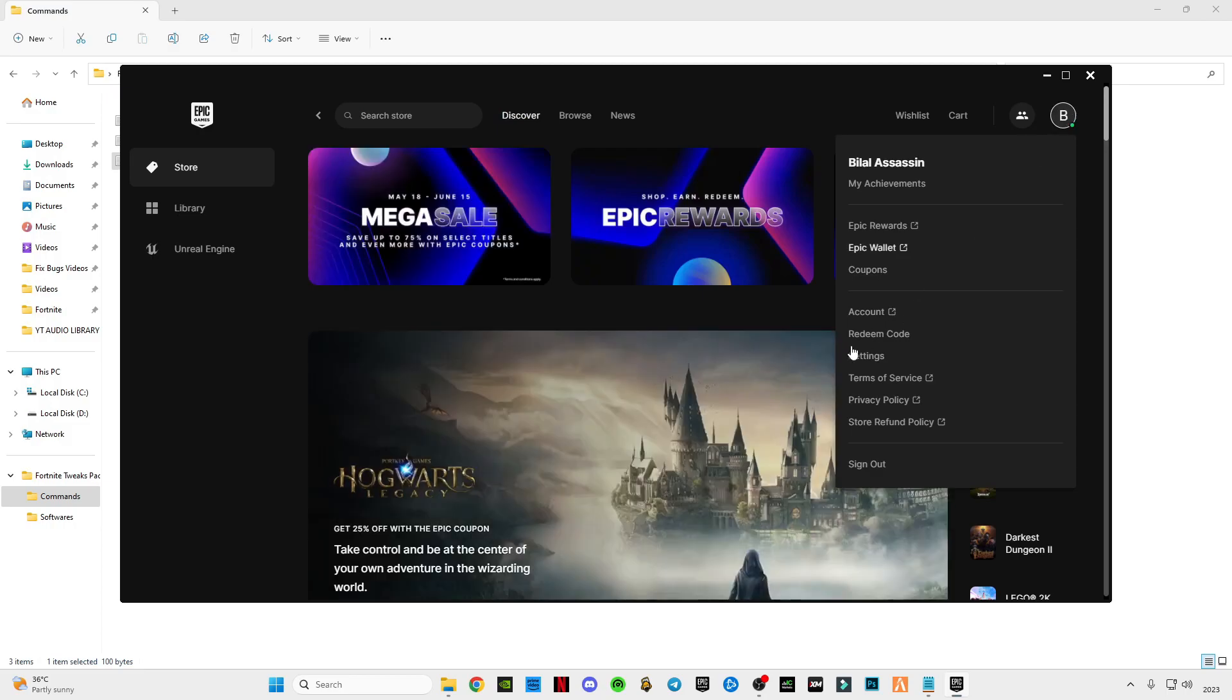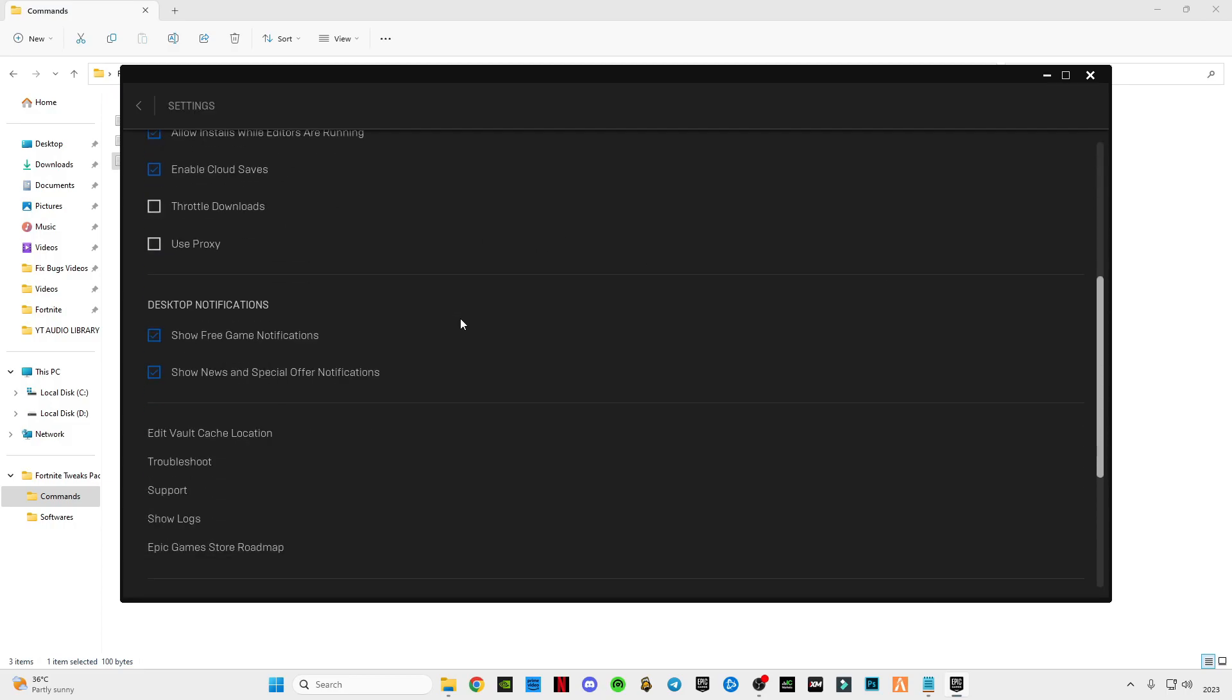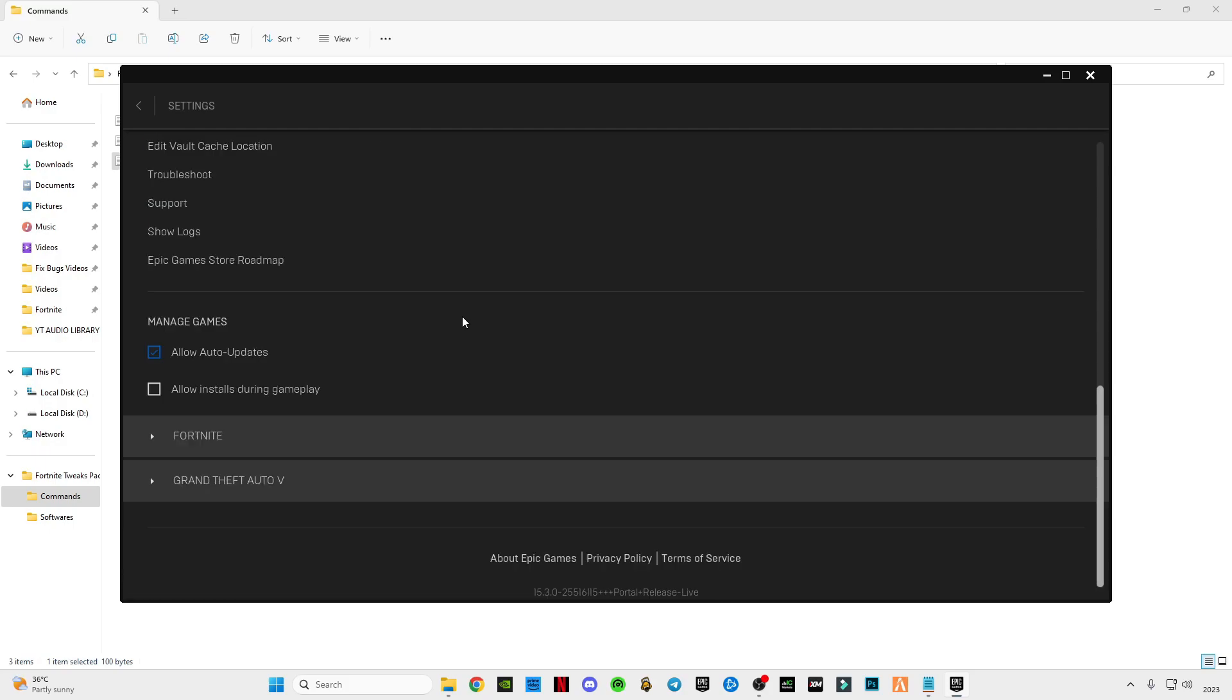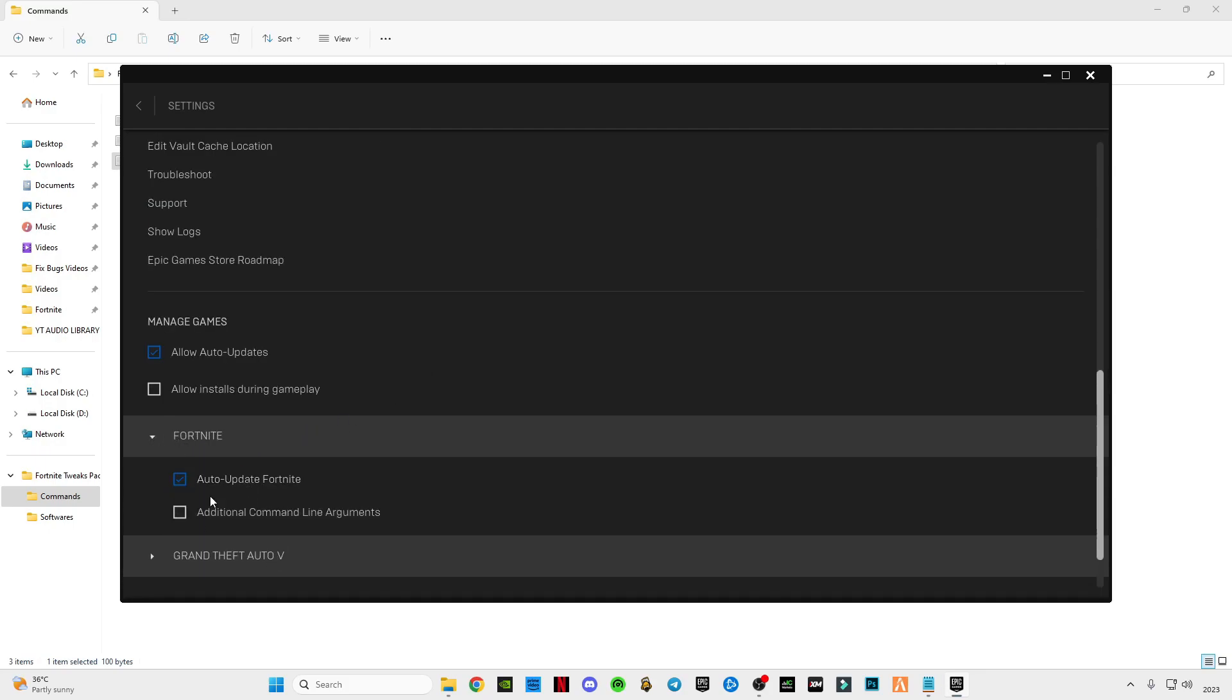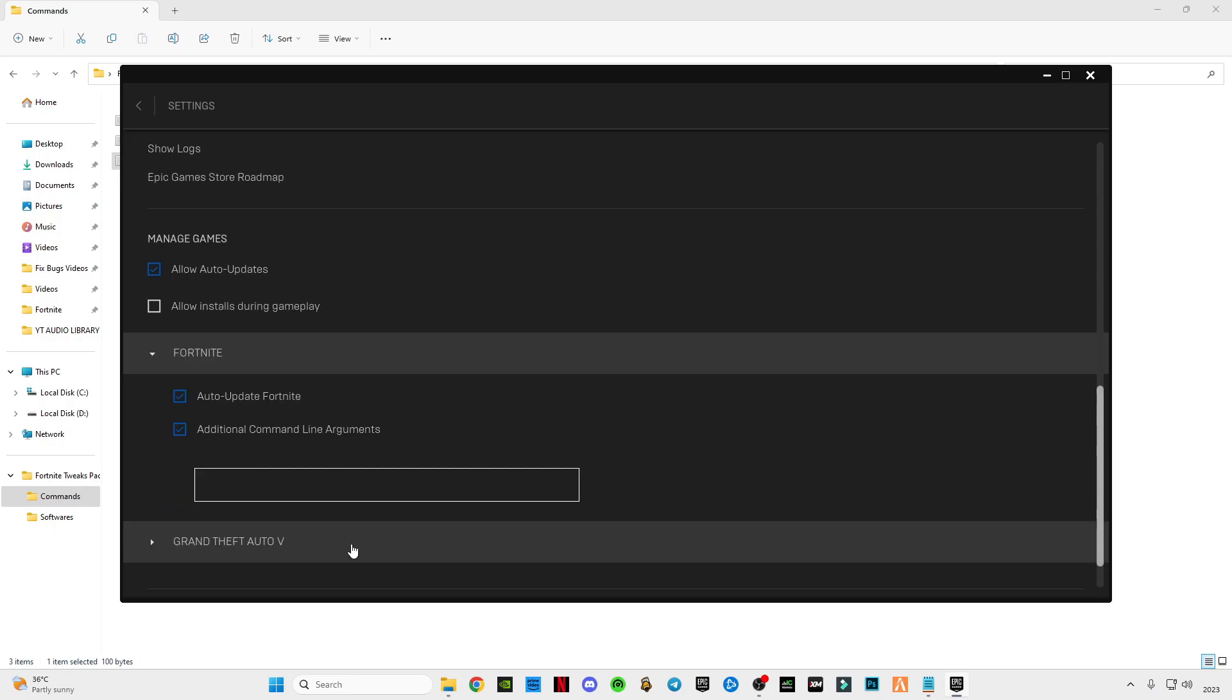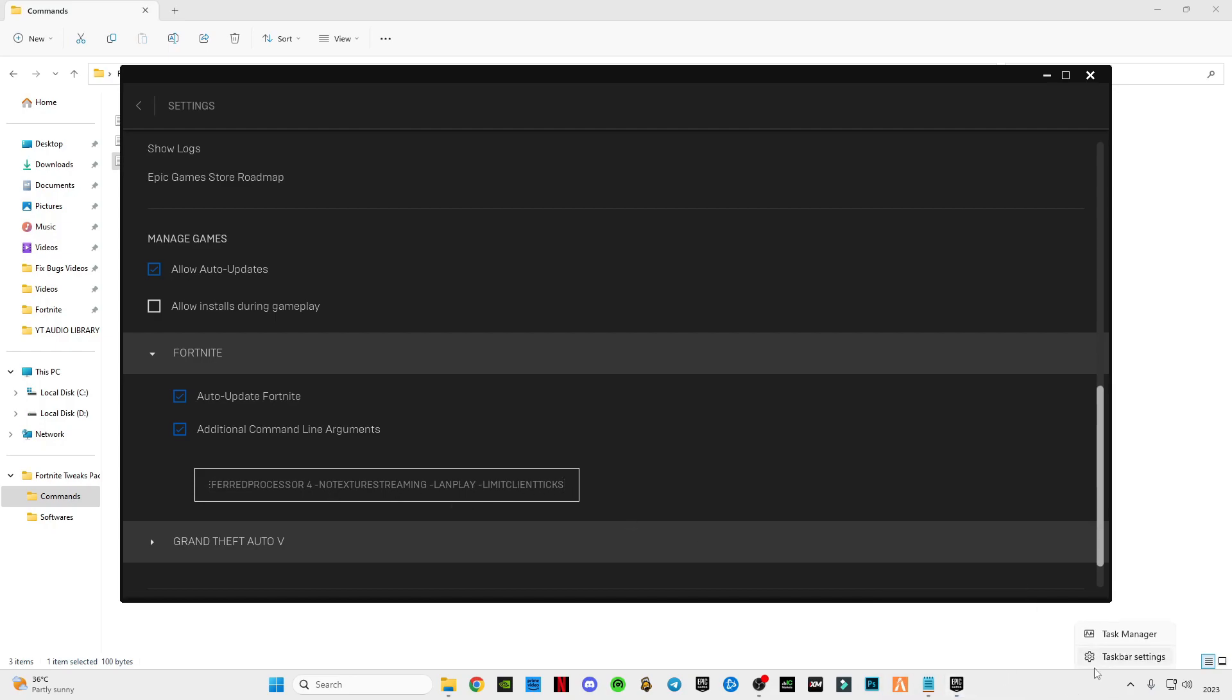Go to settings, scroll down to the bottom until you see this Fortnite. Click on this additional command line arguments, paste the command here. Now it's not finished yet. Right click on your taskbar and click on Task Manager.